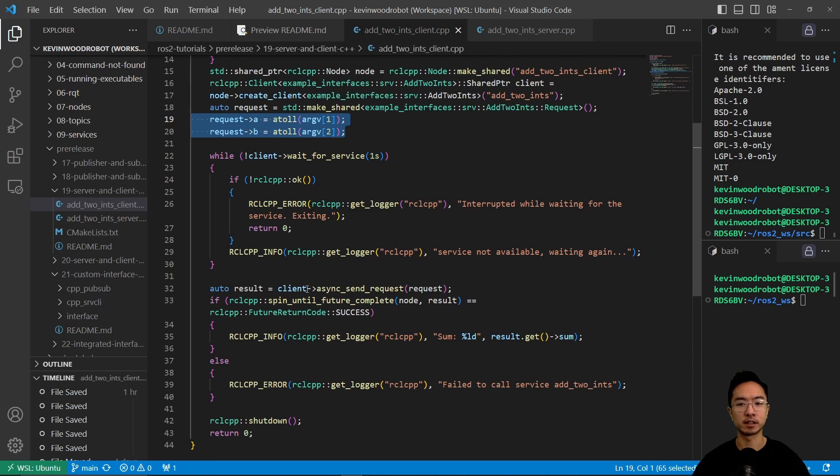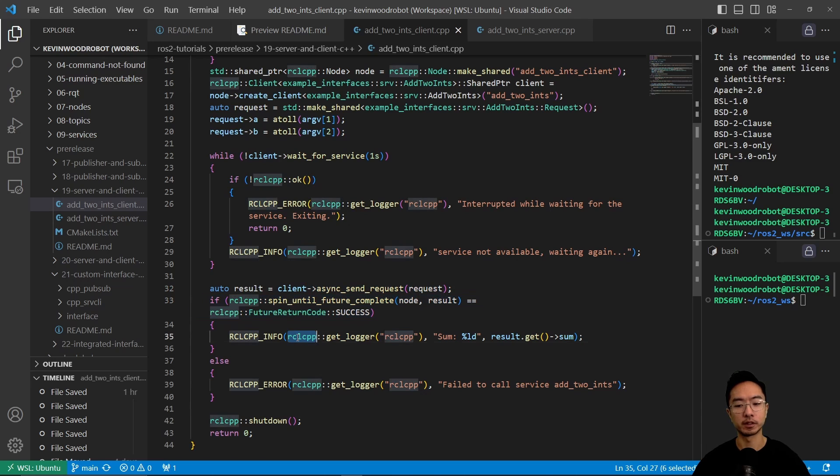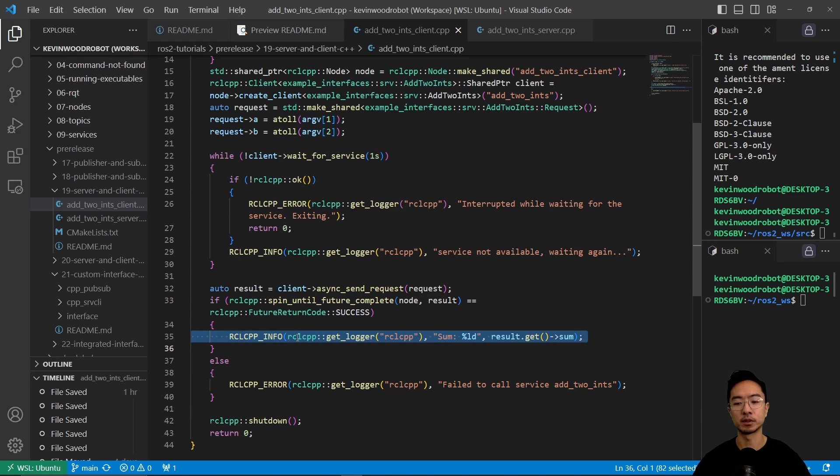So here what we have is going to be, we're going to communicate here, clients send requests. So it's going to send a request. And if everything is working, what we're going to do is process the sum. And it's going to output what the sum is by getting the results.